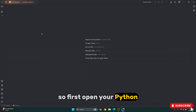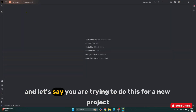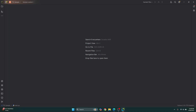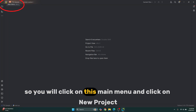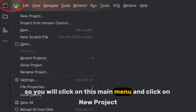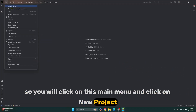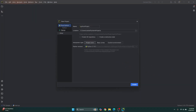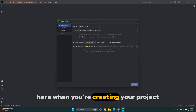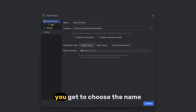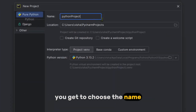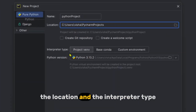First, open your PyCharm. If you are trying to do this for a new project, click on the main menu and click on New Project. When creating your project, you get to choose the name, the location, and the interpreter type.